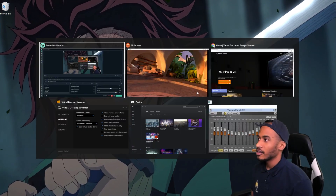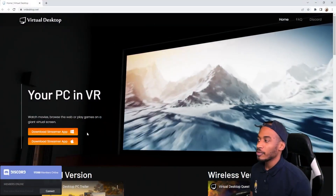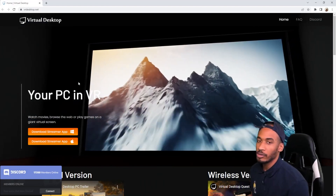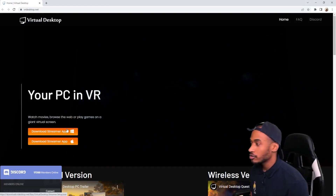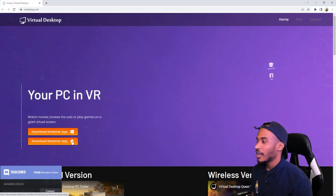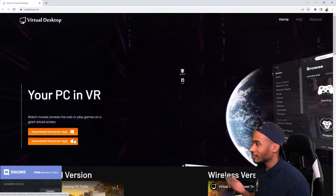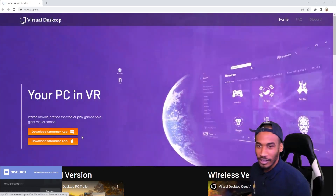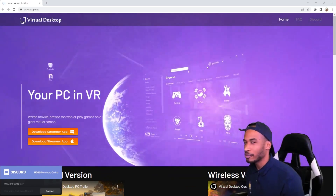Step 3: we're back on the PC side and we're gonna want to go back over to Chrome and download the Virtual Desktop Streamer app. If you're on Windows, there's a little Windows logo right here to click. I've never used Virtual Desktop on Mac — if you want to go ahead and do that, be my guest, let me know how it works out.